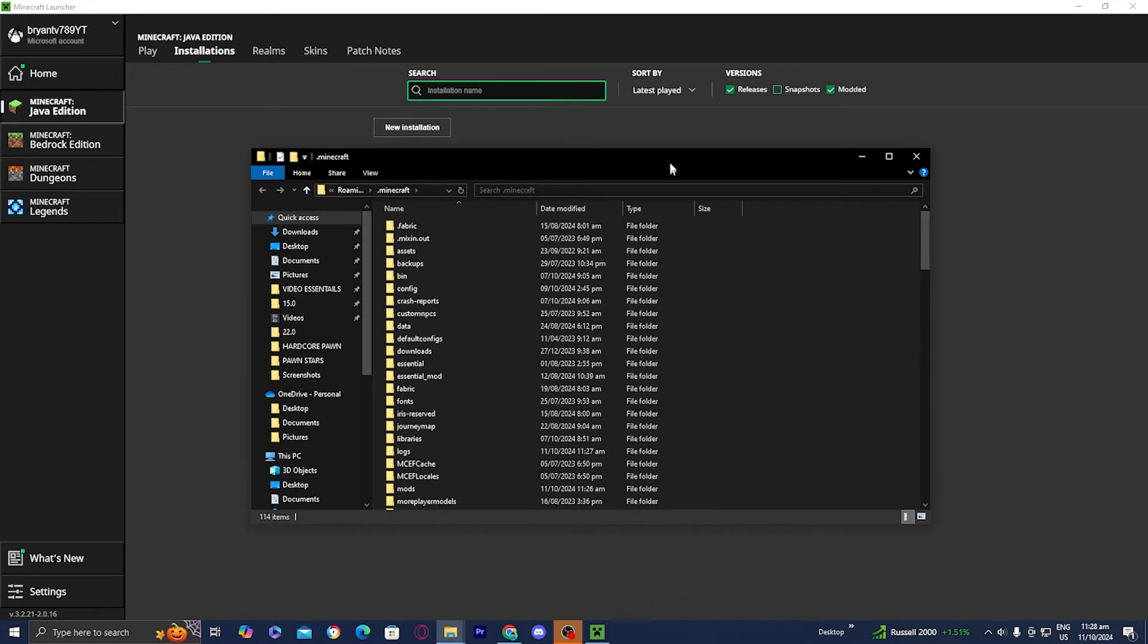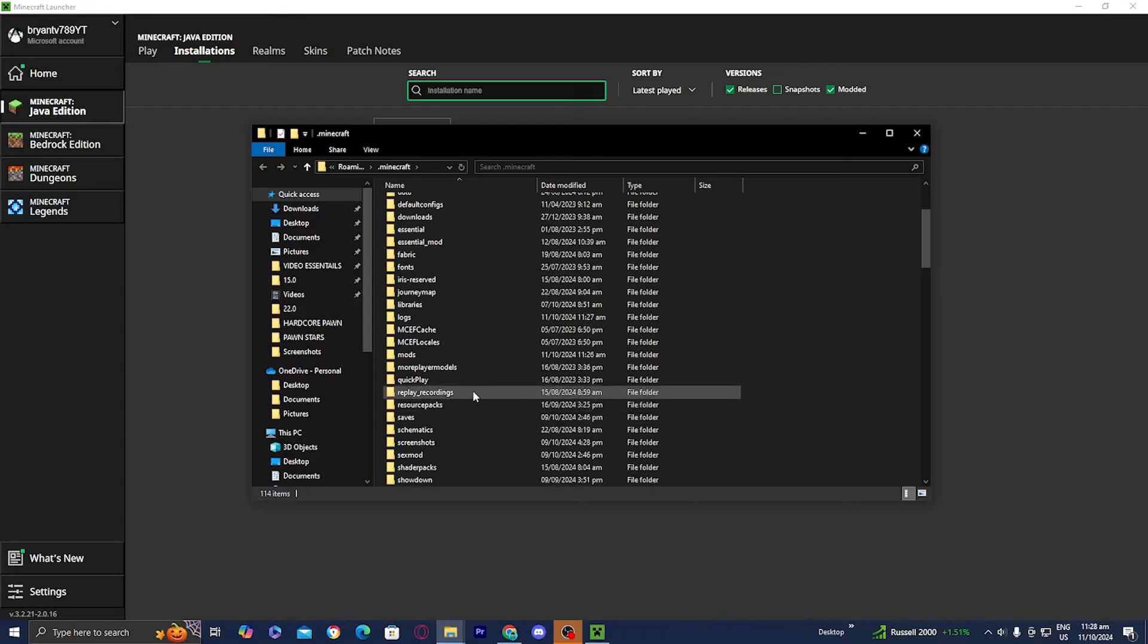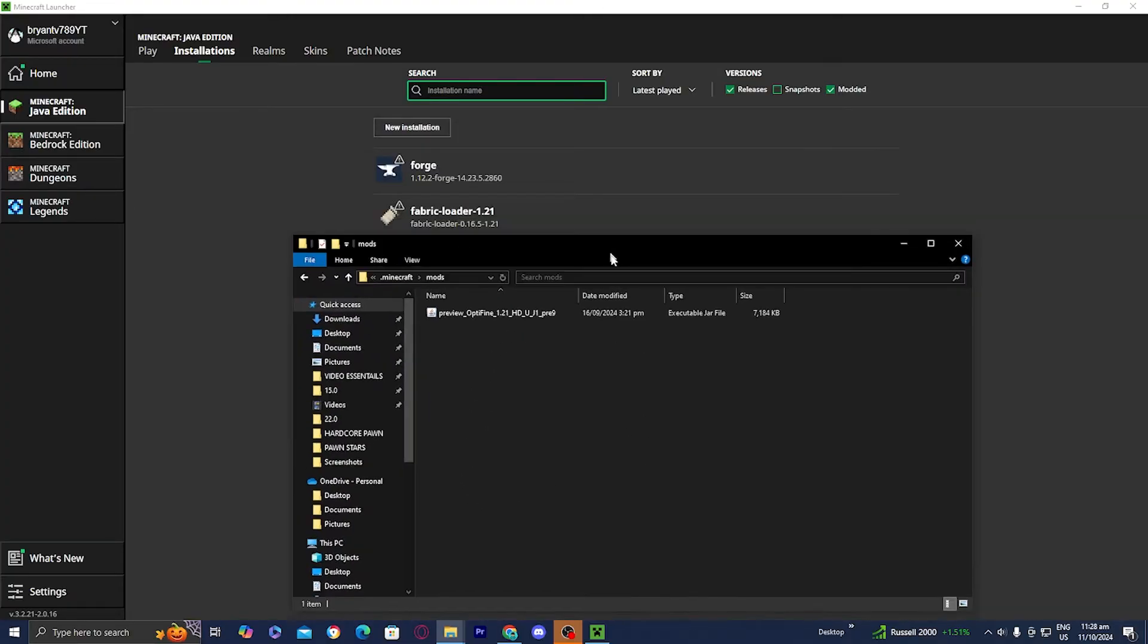And then a bunch of folders will appear and all you want to do is select the one that says mods in all lowercase, so it's right here. And here it will display all of the different mods that you currently have.